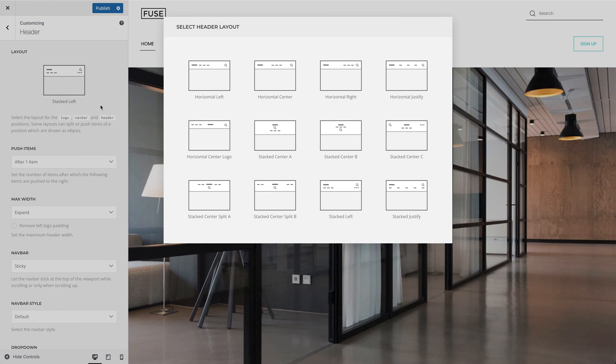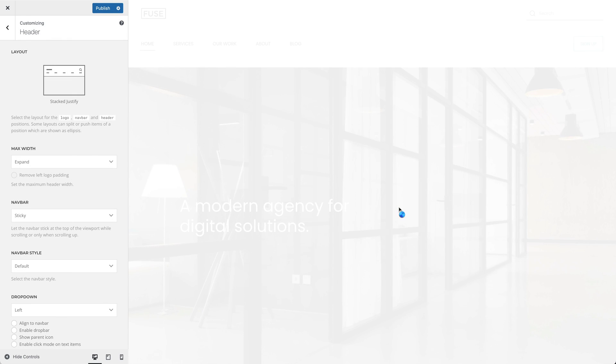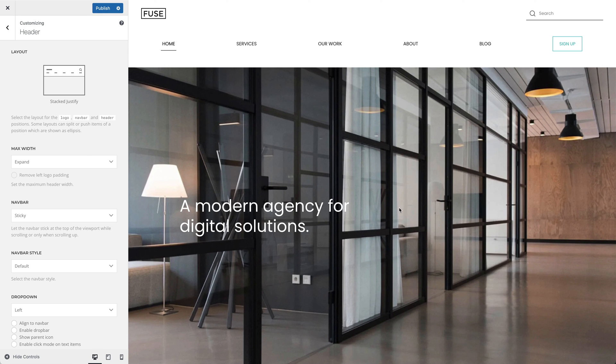Finally, you can also select a stacked justify layout. Here as well, the logo and the header area are displayed on the left and right, and the NAFPA is justified below.